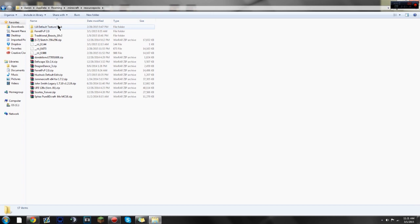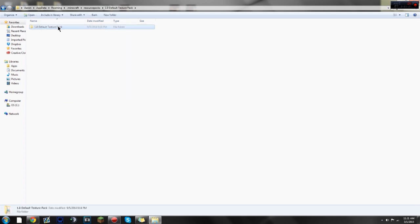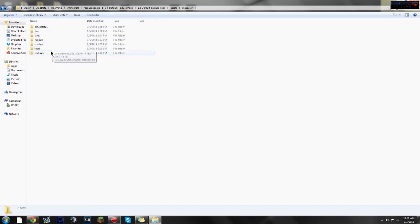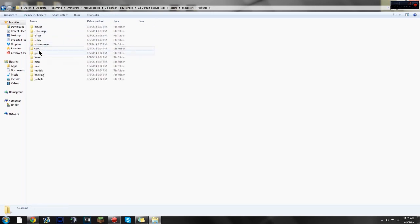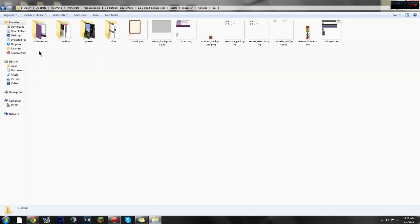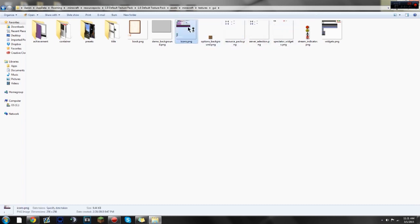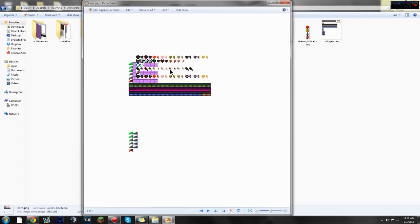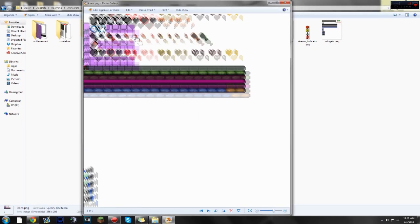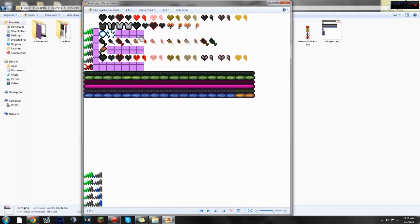But I have the 1.8 default texture pack right here, and it'll be available for download for you guys in the description below, just so you guys can start from scratch, do whatever you want. So, go there, go to Assets, Minecraft, Textures, then go to GUI, and I believe it is under Icons. Yes, it is. So, locate your Icons folder.